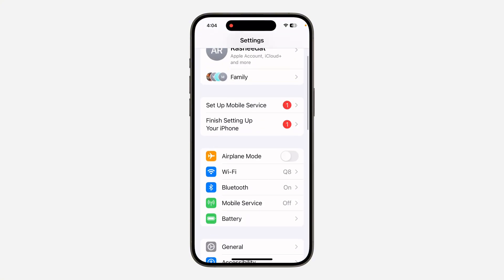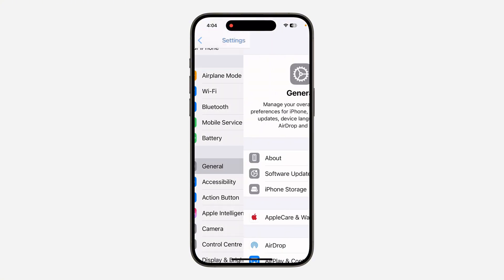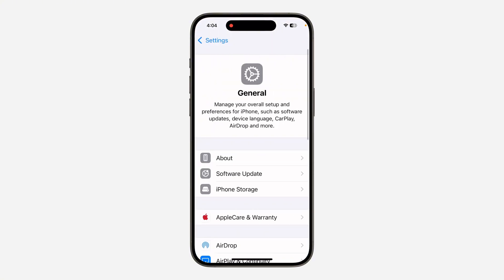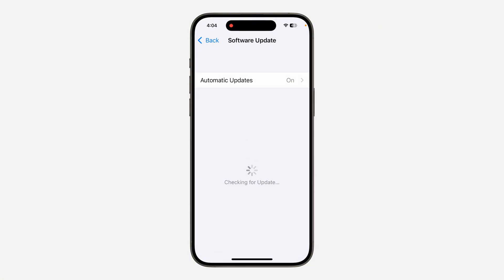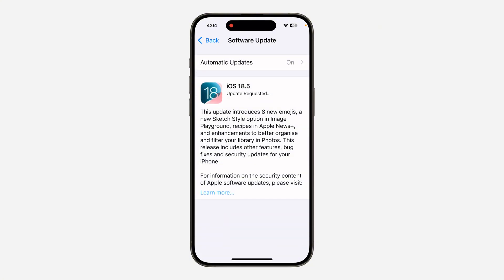Head over to Settings, click on General, and click on Software Update. Check if there are any new updates and update the software of your phone. There's a new software update on this phone, so I'm going to update it and then show you the result.